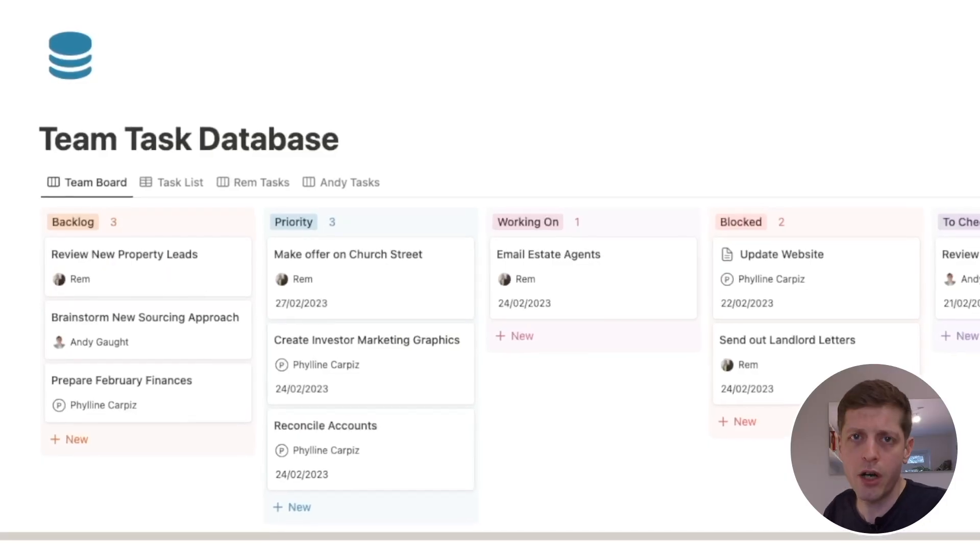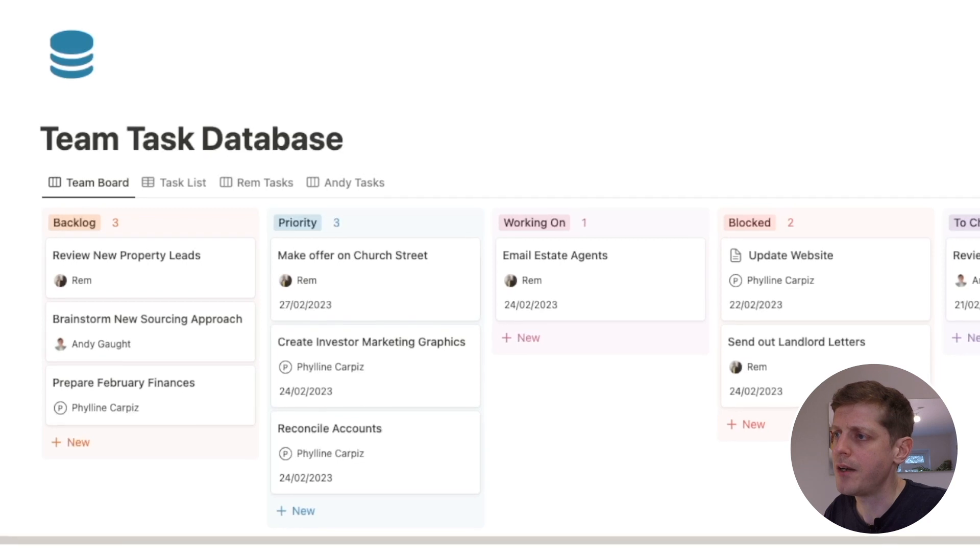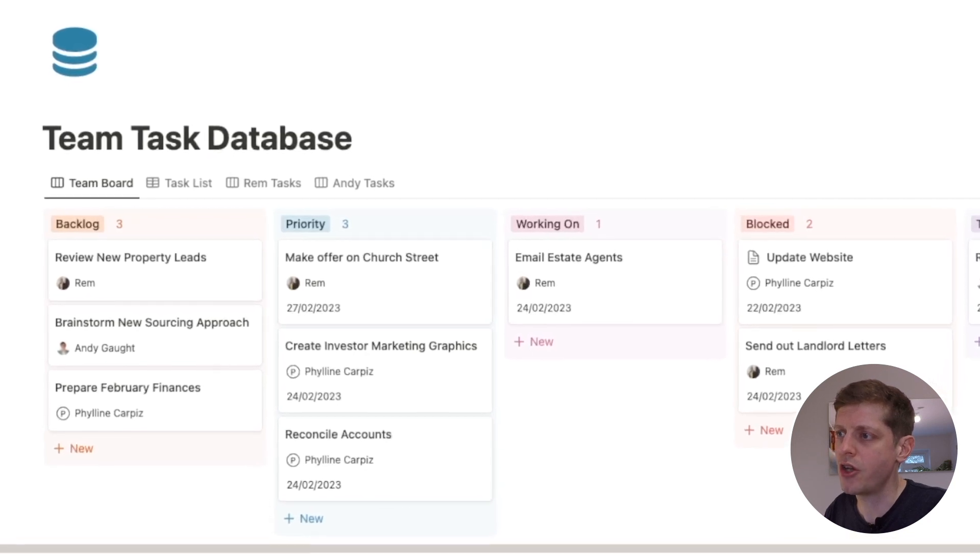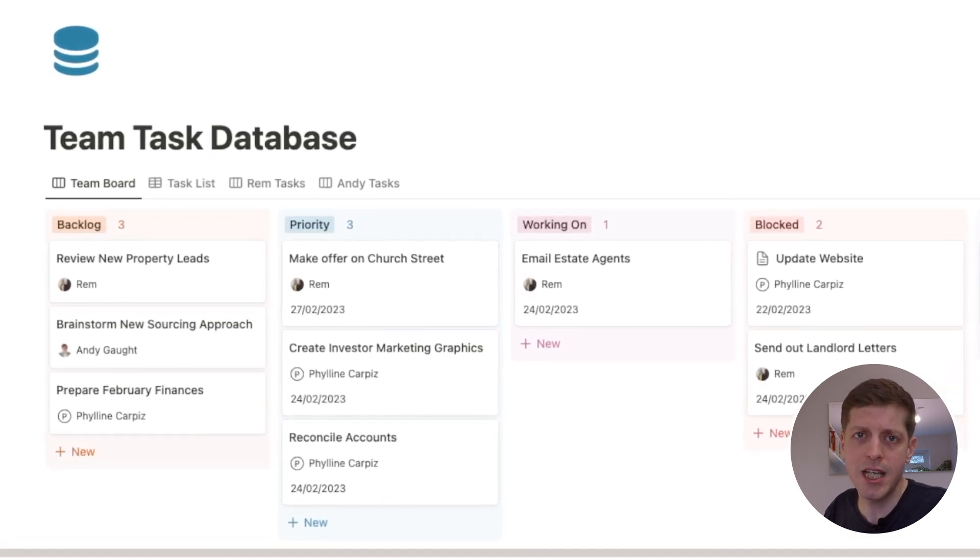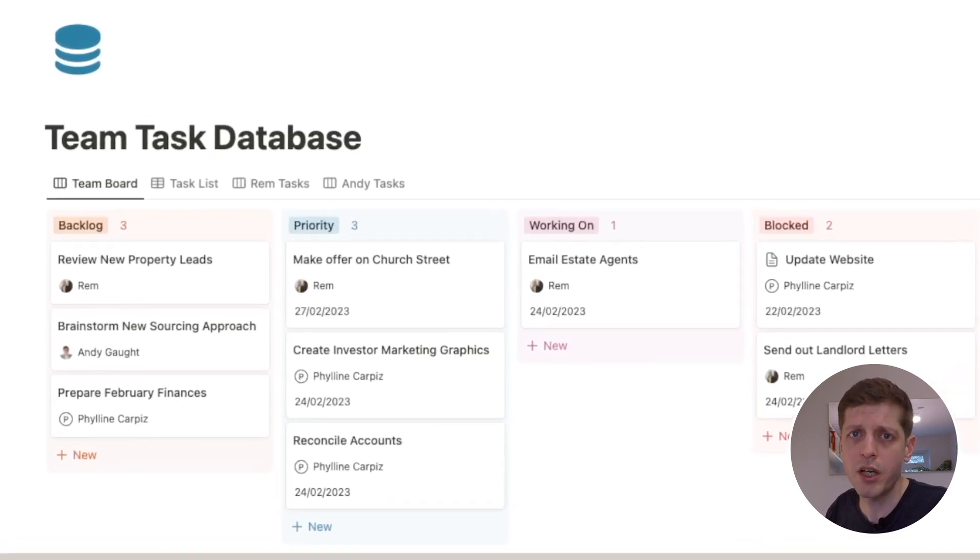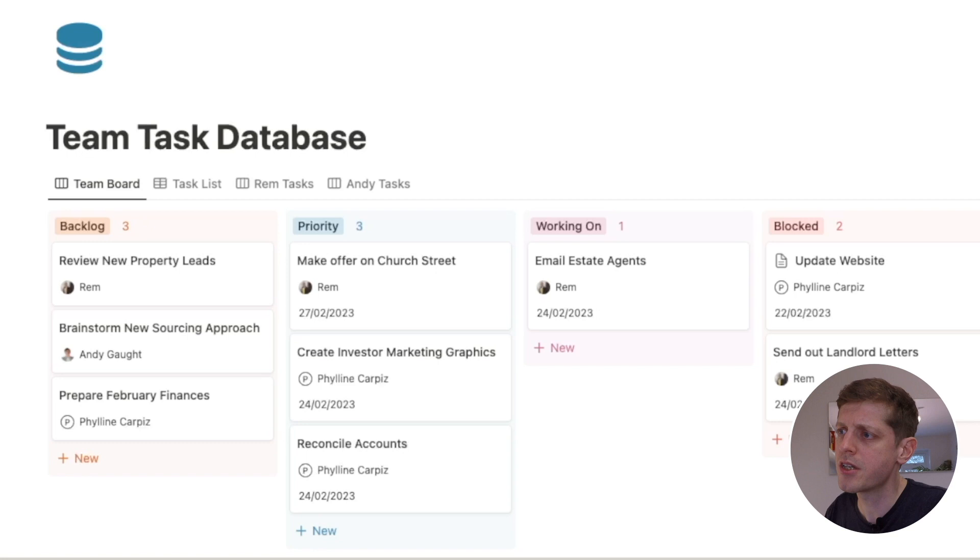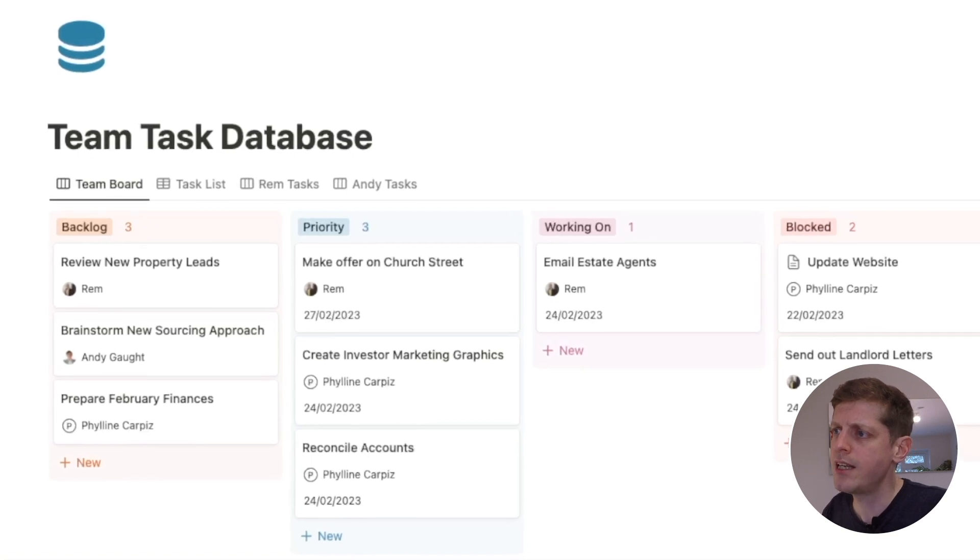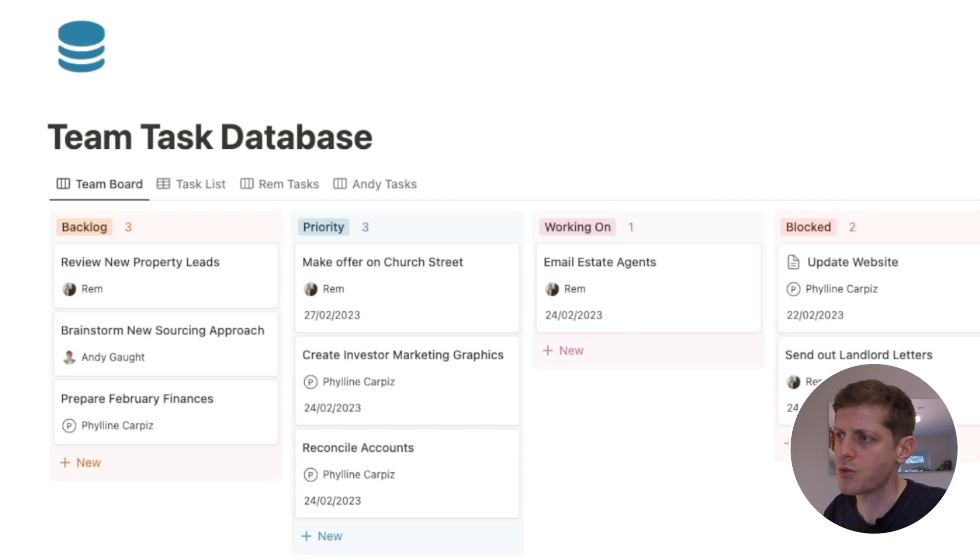We've then got priority, and this is actually a list of the things that the various team members need to be working on at the moment. So we've got one for M and two for Feline and they can see when the due dates are, who's assigned to it. So that's what people are working on at the moment.